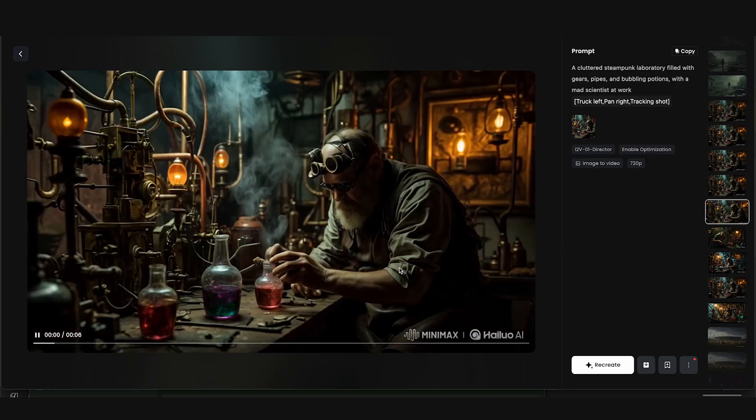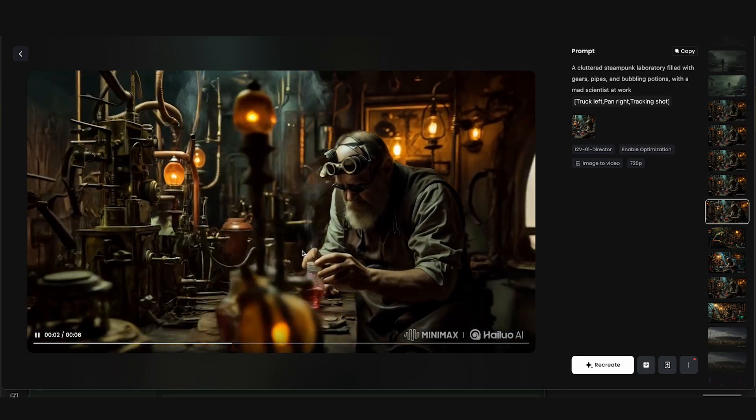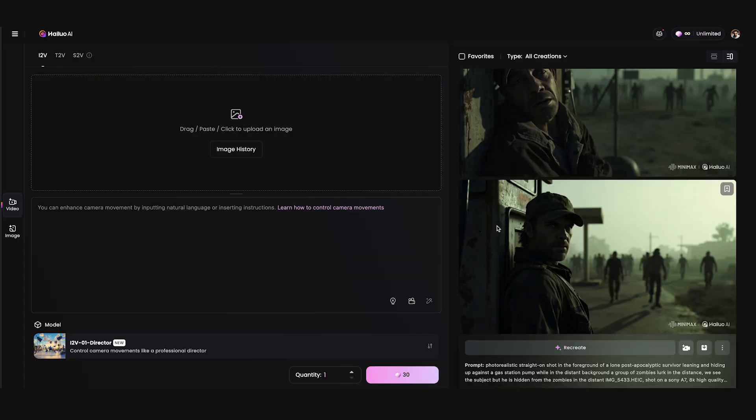You can see the result here — pretty good stuff, all made within Helio software. Now let me show you a unique feature, arguably one of my favorites on the platform. It's called subject reference.